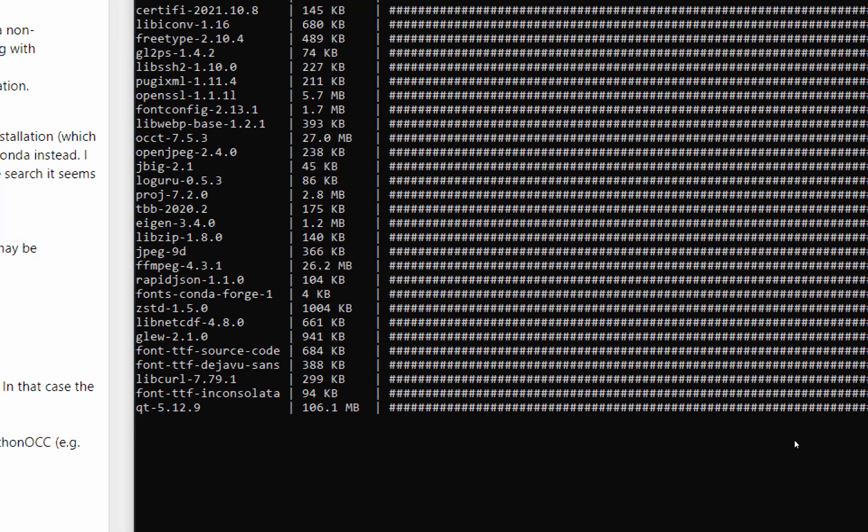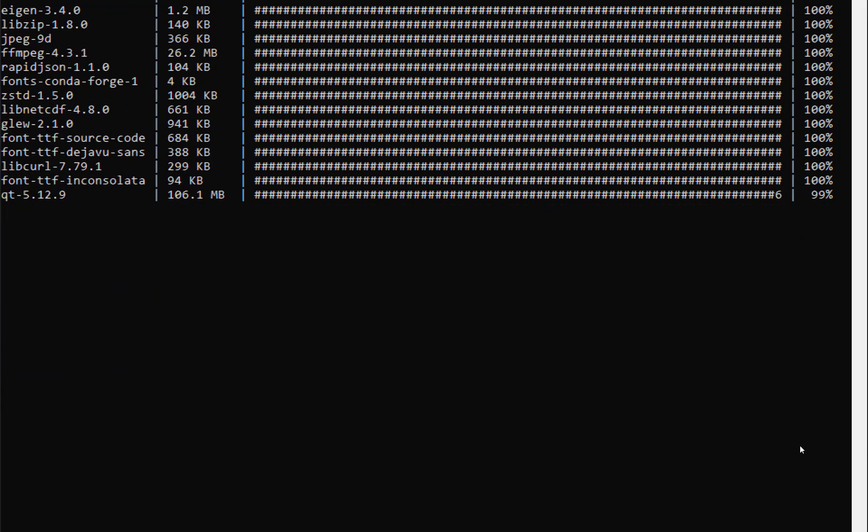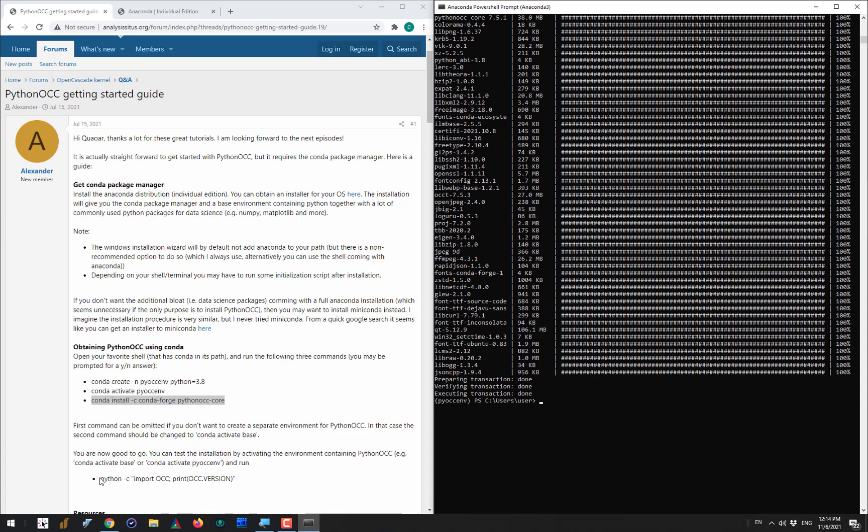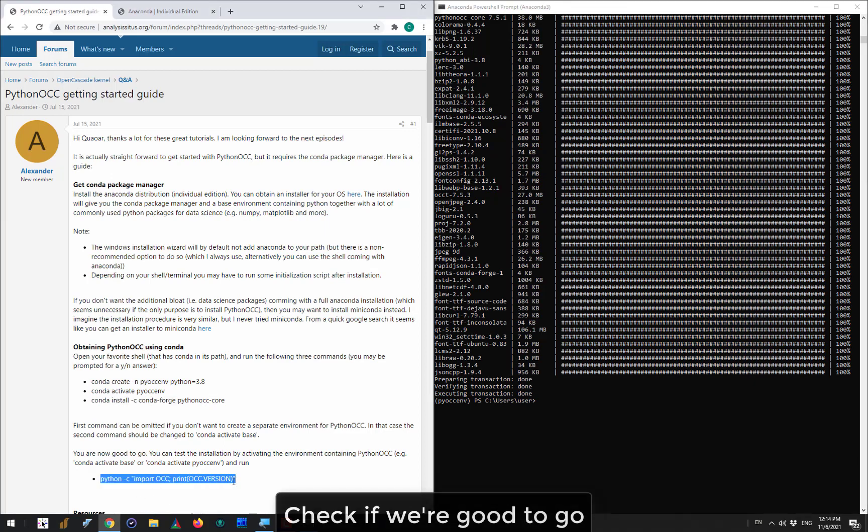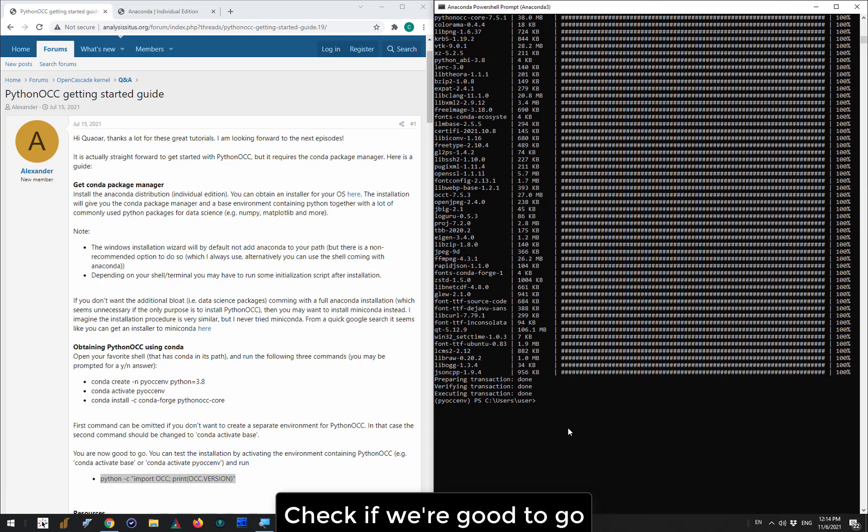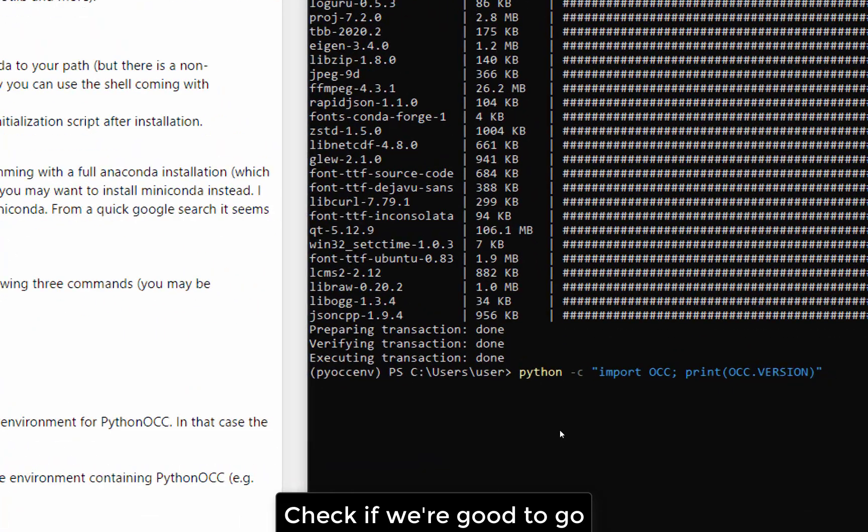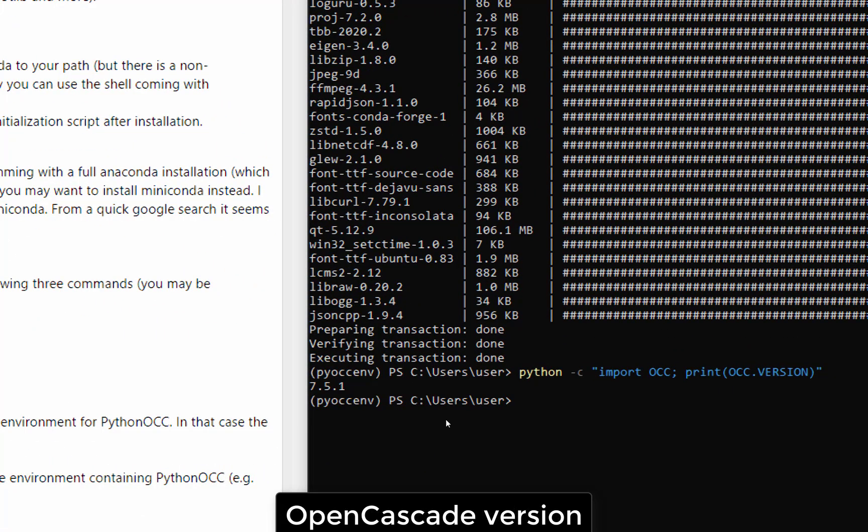Once it is all installed you can check that this pythonOCC package is operational by giving Python a couple of instructions like import OCC and then print the OCC version. In our case it is 7.5.1. If you see this version string it means that you are good to go.